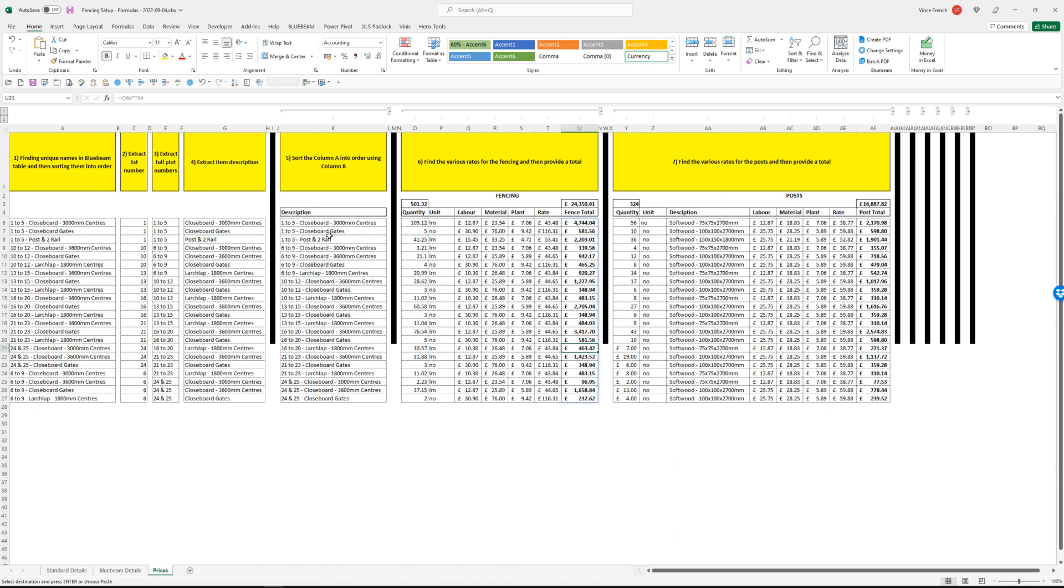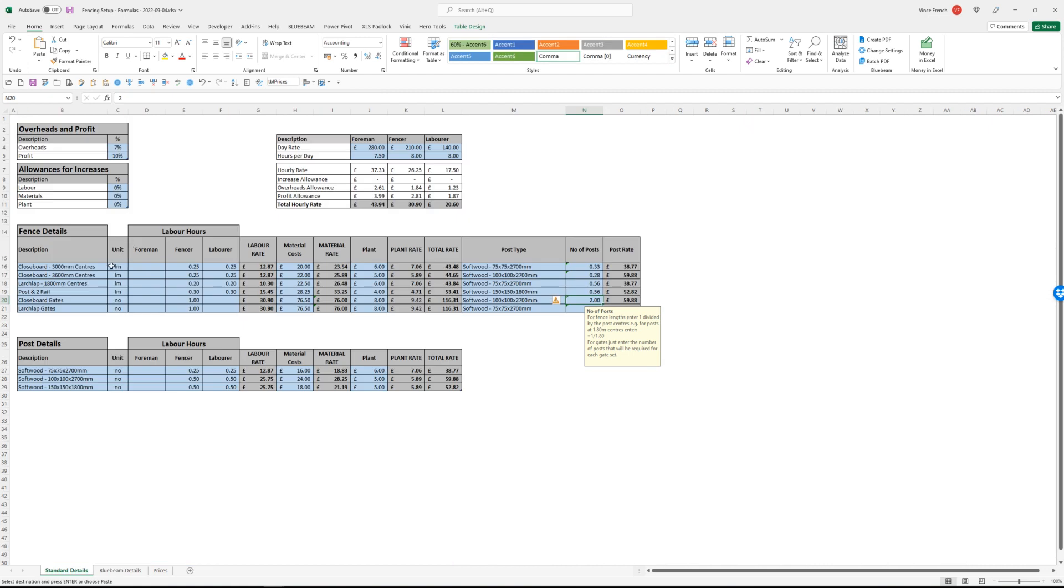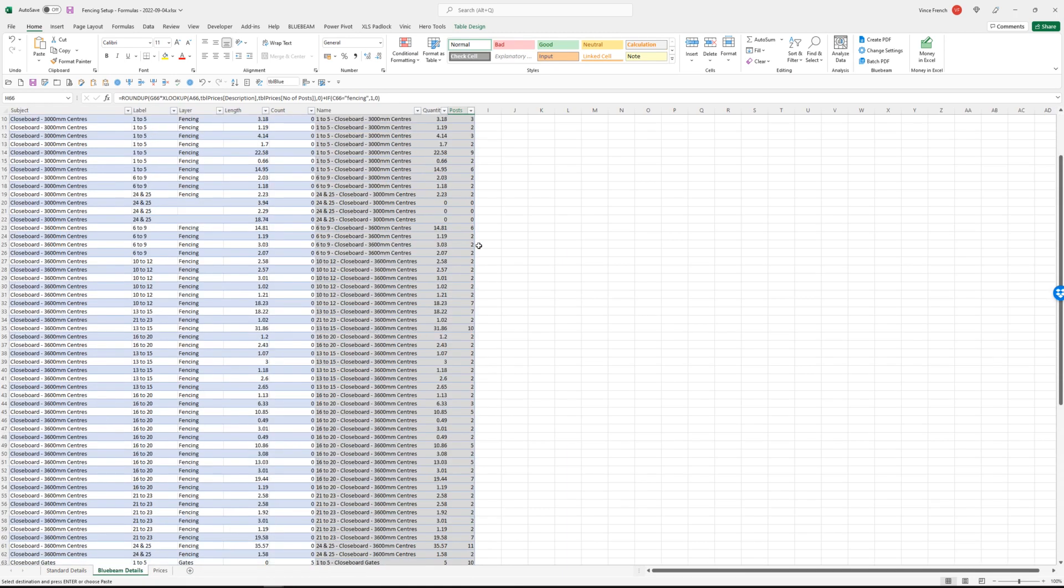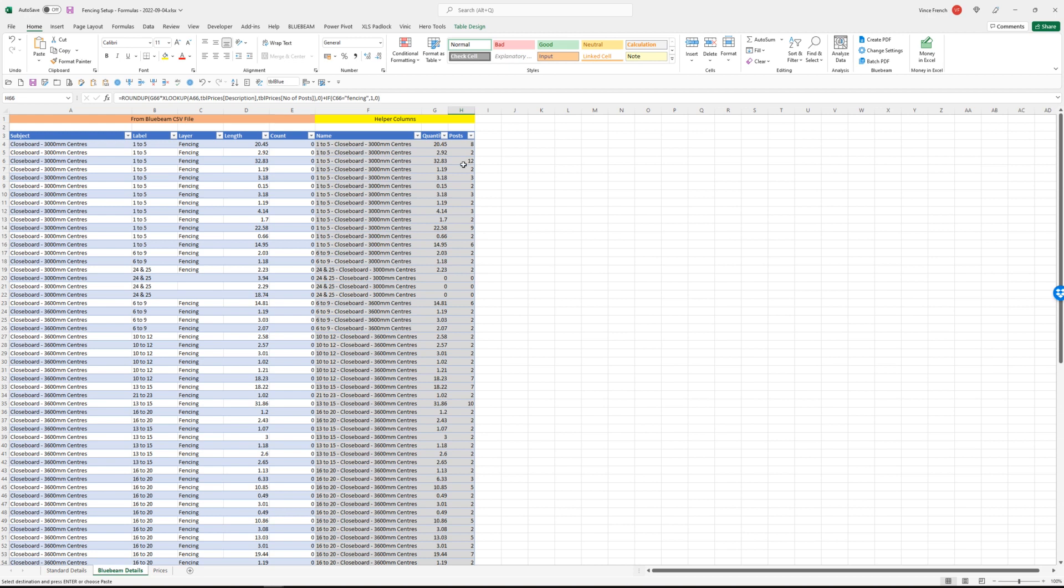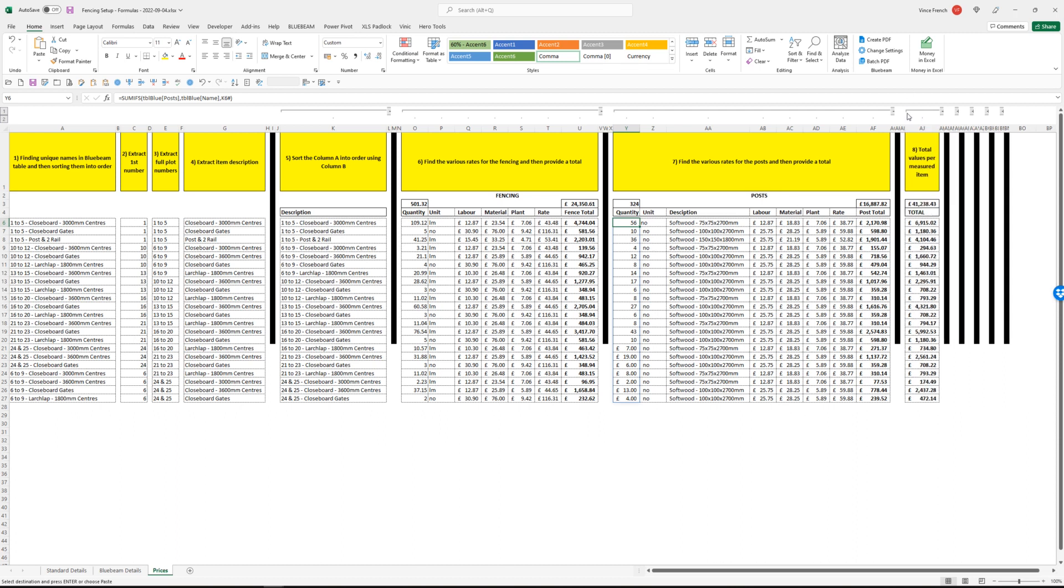We jump onto the post next, so we've done the fencing. Now this works out the posts. So it will look at the posts for each type of fencing. So once again we've got the fencing type and we look at the fencing type in here, and from that we can then pick up the post details here. Working out in exactly the same way again, we've got the number of posts calculating from the Bluebeam details by looking up the number of posts for each type of fencing, which comes from this column here. We've got the labor, material, plant rates and gives us a total value. We're still obviously looking here, these posts belong to these plots here.